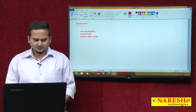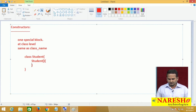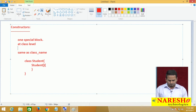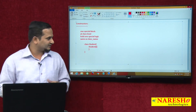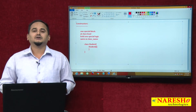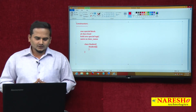For example, I am writing one class like Student. In the Student class, if you want to write the constructor, we should write 'Student' here. The name of the constructor is the same as your class name. If the class is Student, the constructor name is Student. If the class is Public, the constructor name is Public. If the class is Bank, the constructor of the Bank class is Bank itself.